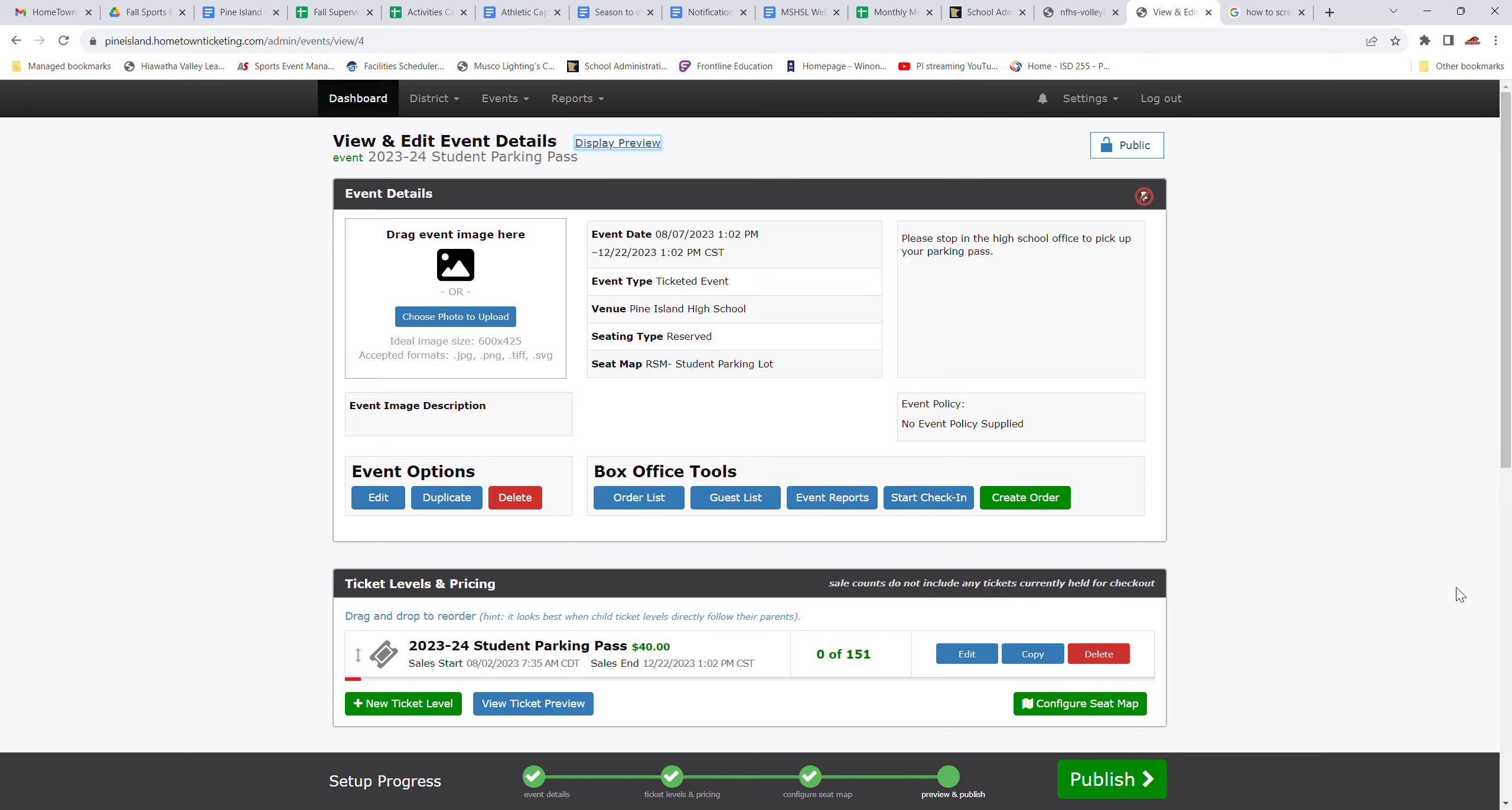But this is the easiest way to purchase single game tickets for volleyball, football, anything that's charged here this fall and winter for JV and varsity contests. This could also be used for season passes for adults, for students, for families.